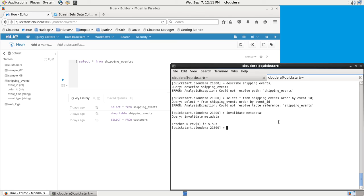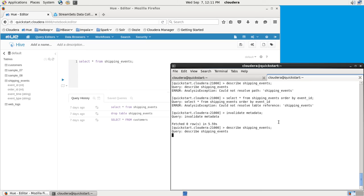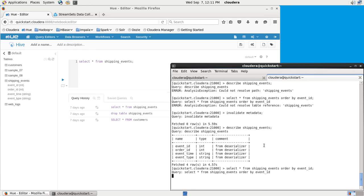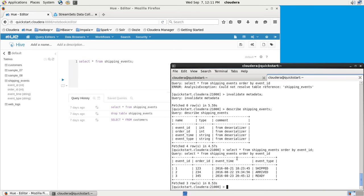But with that, we can then do a describe and see that StreamSets Data Collector has created a table that mirrors the structure of the table in MySQL. And we can do a select and see the data flowing.